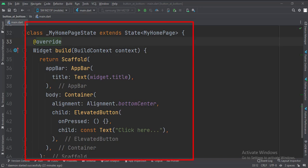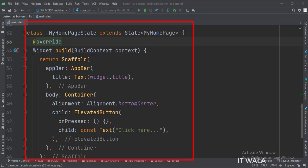This is underscore MyHomePageState class, here we will design our app. In the build function, first, we call the scaffold widget, which is the base upon which we will draw other widgets.